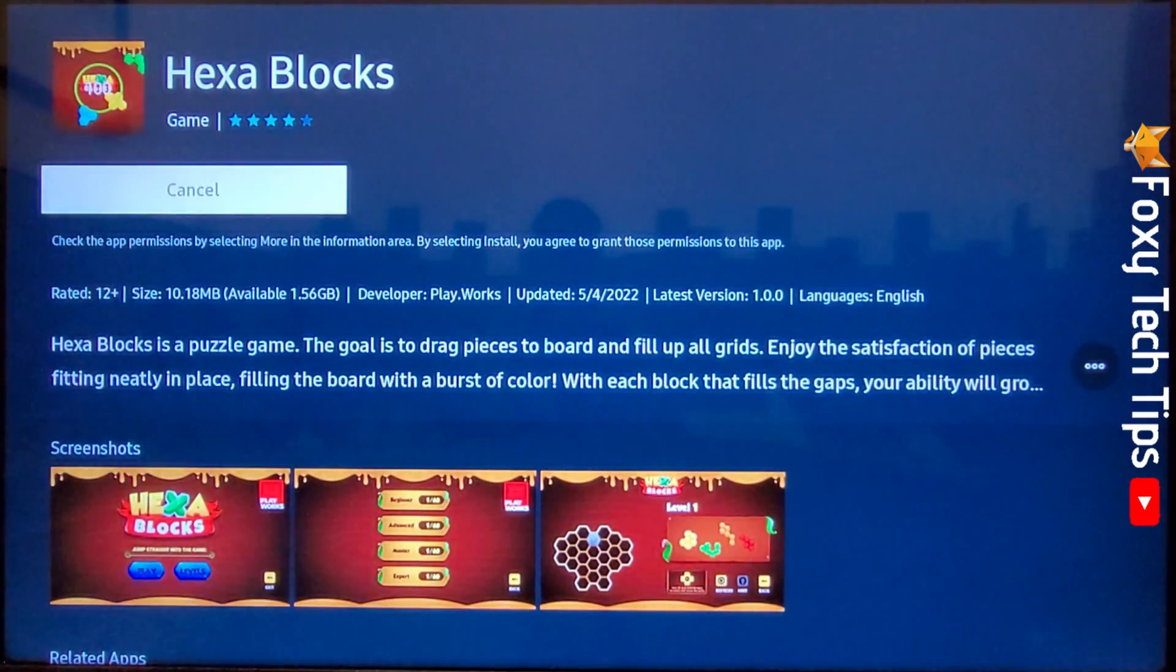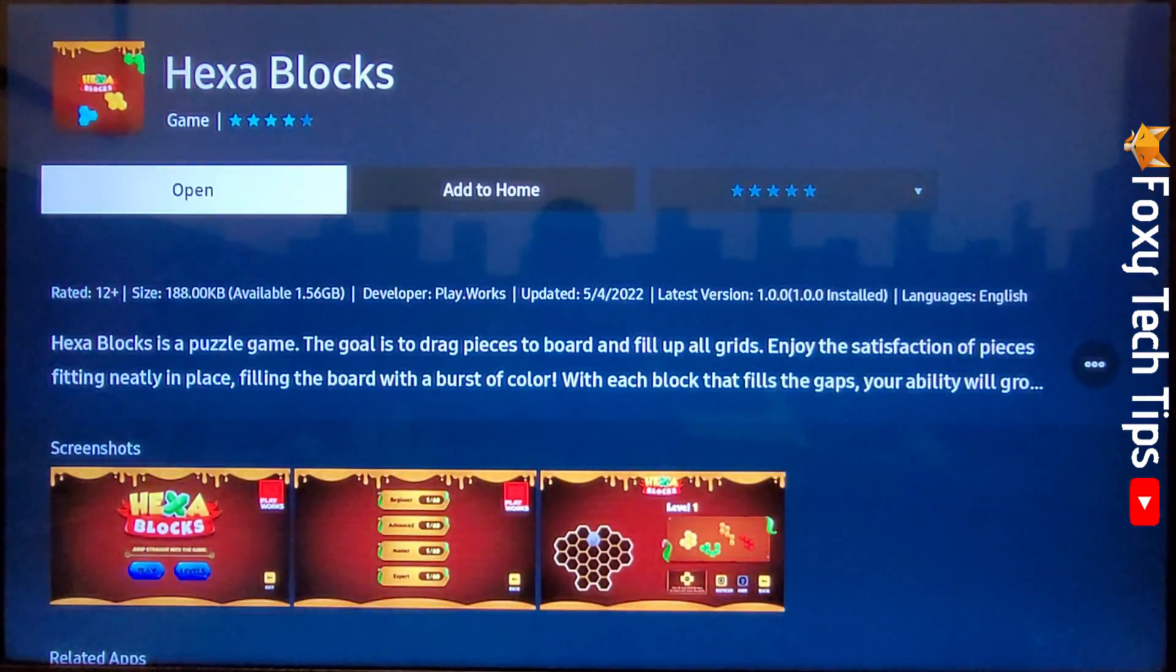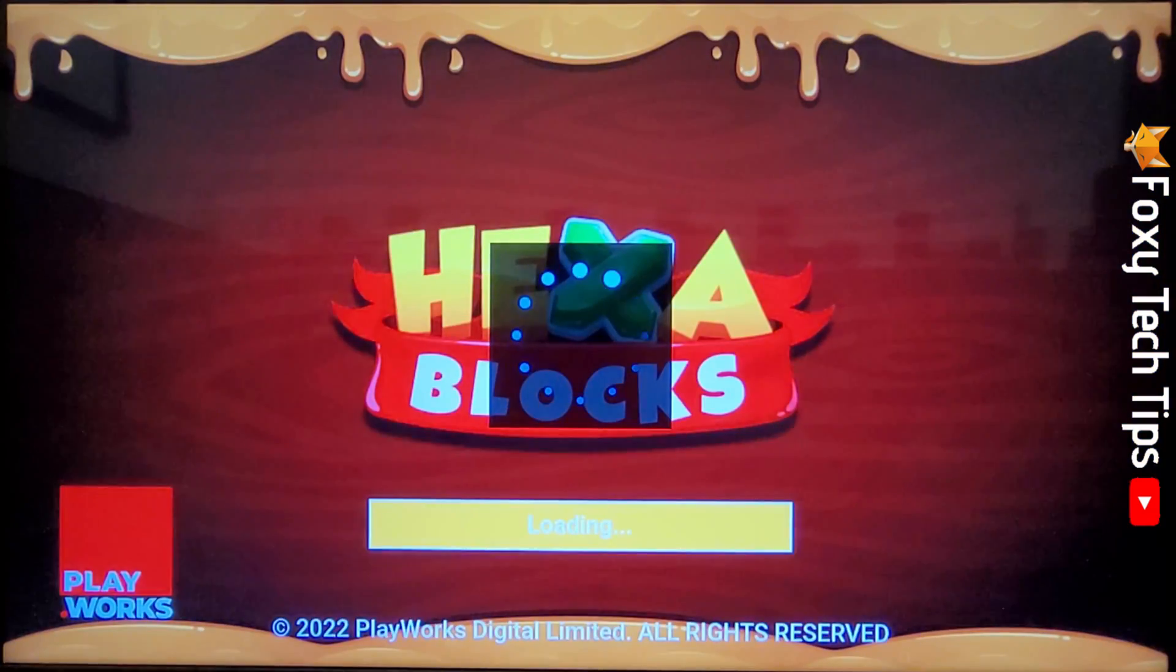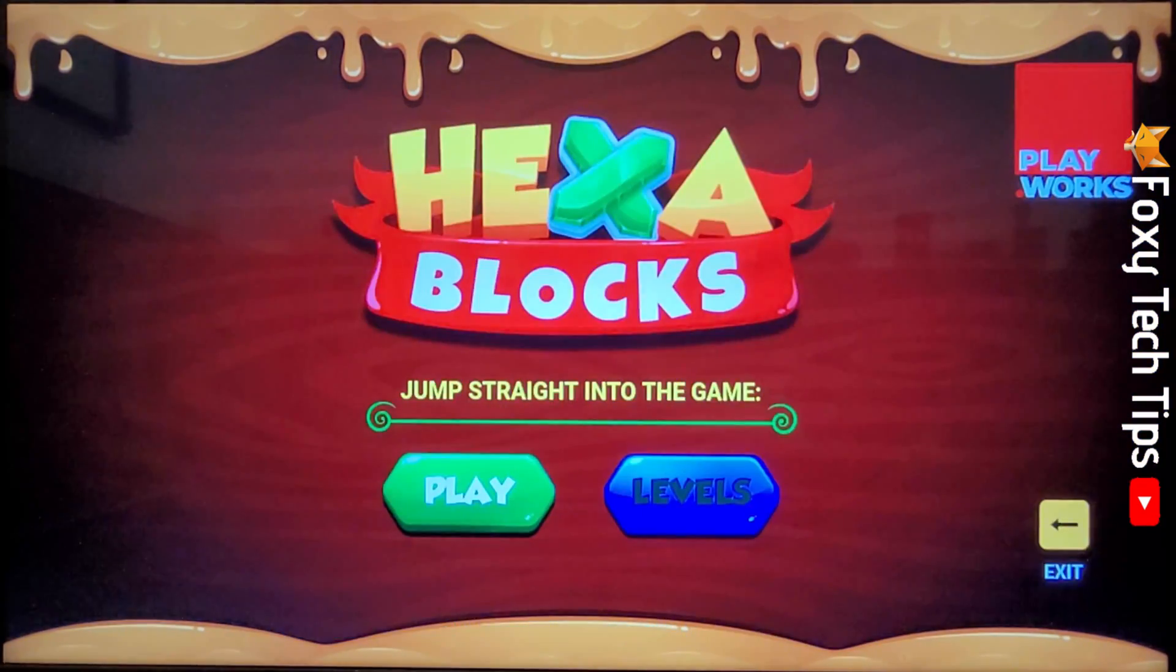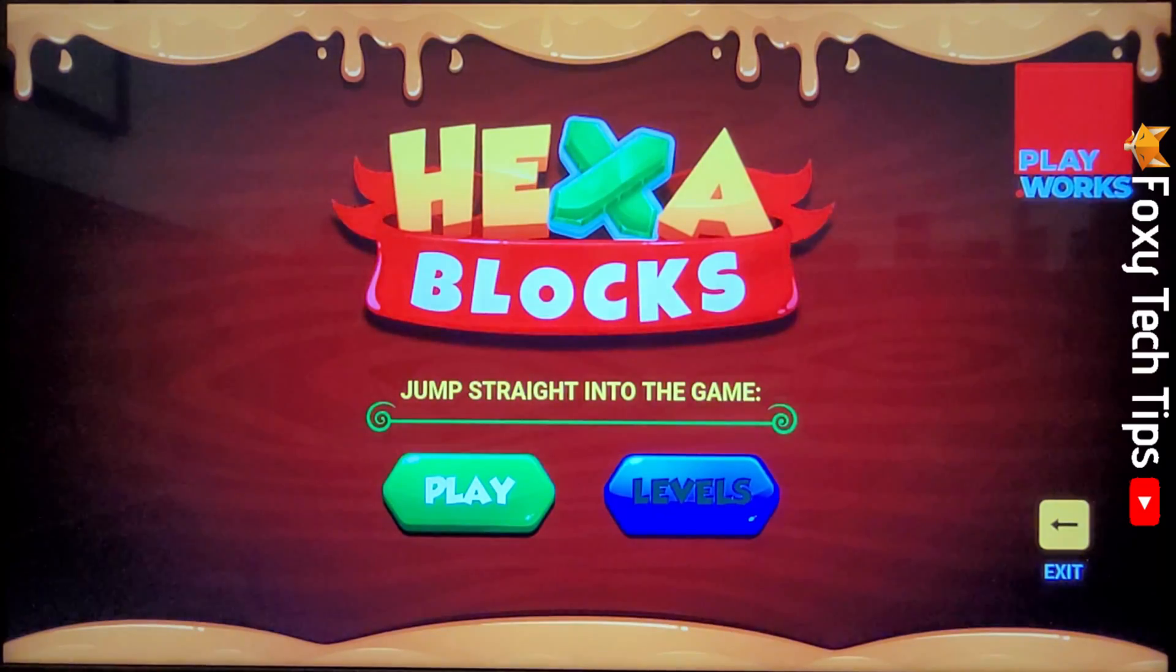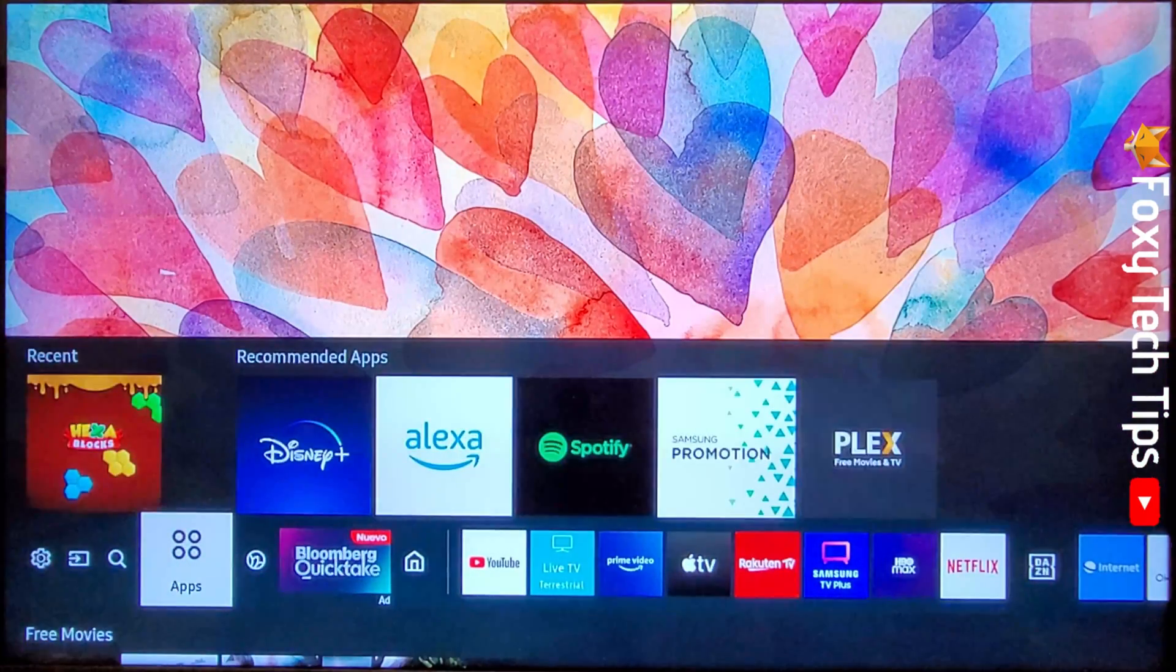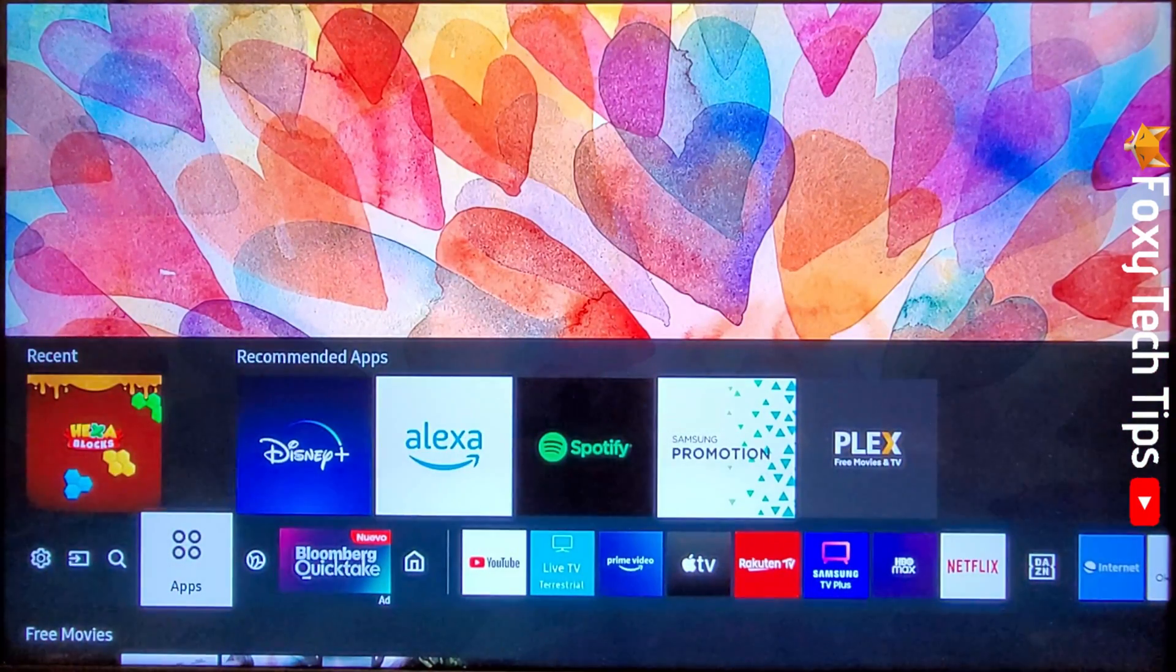Once the app is downloaded, you can open it from here. To get to your new app after you have closed this page, you can tap the home button and then go left until you are on apps and tap OK.